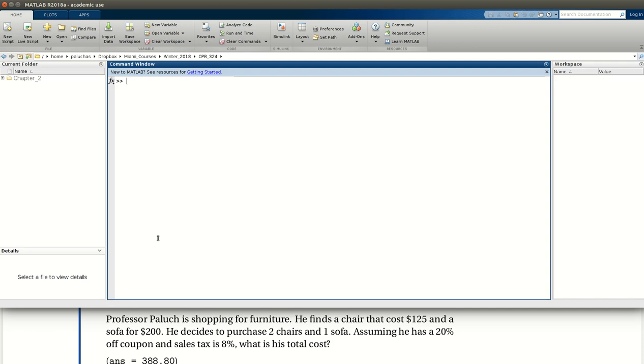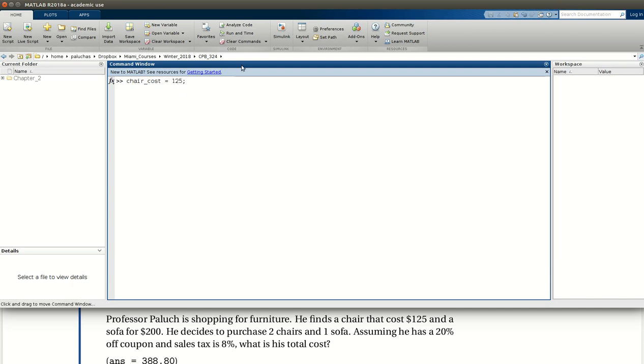So let's start by assigning the cost of a chair and sofa to variables representative of the cost of a chair and a sofa. First we're told that the cost of a chair is $125. So let's create a variable, chair cost is equal to $125. So we're going to assign the value of $125 to the target chair cost.